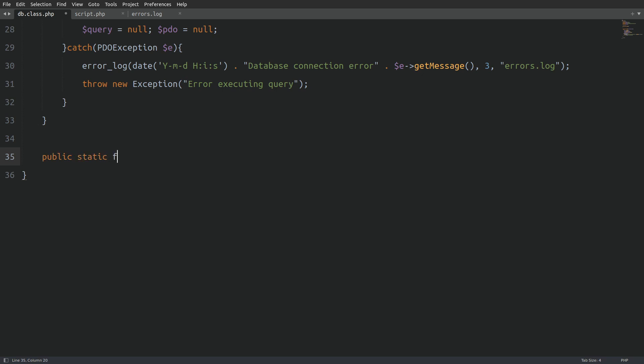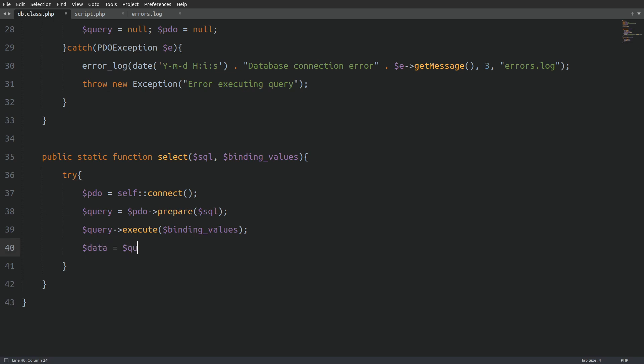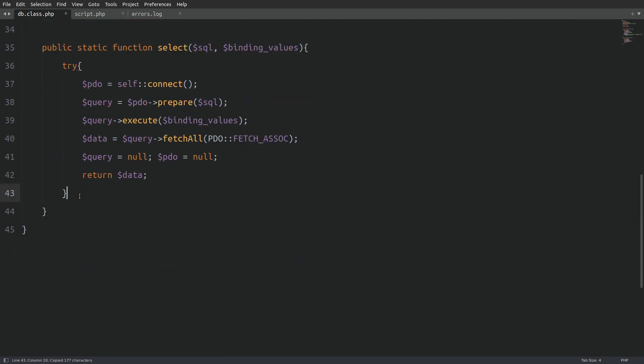I will name the method select, and again I will pass the SQL query string and the binding values as arguments. The pattern stays the same. Again, I will use a try-catch block. Connect to the database. Prepare the query. Execute the query. Use the fetch all method to fetch the rows from the database as an associative array. Close the database connection. And return the result set that is stored in the data variable. Let's copy and paste the catch block and change the error message.